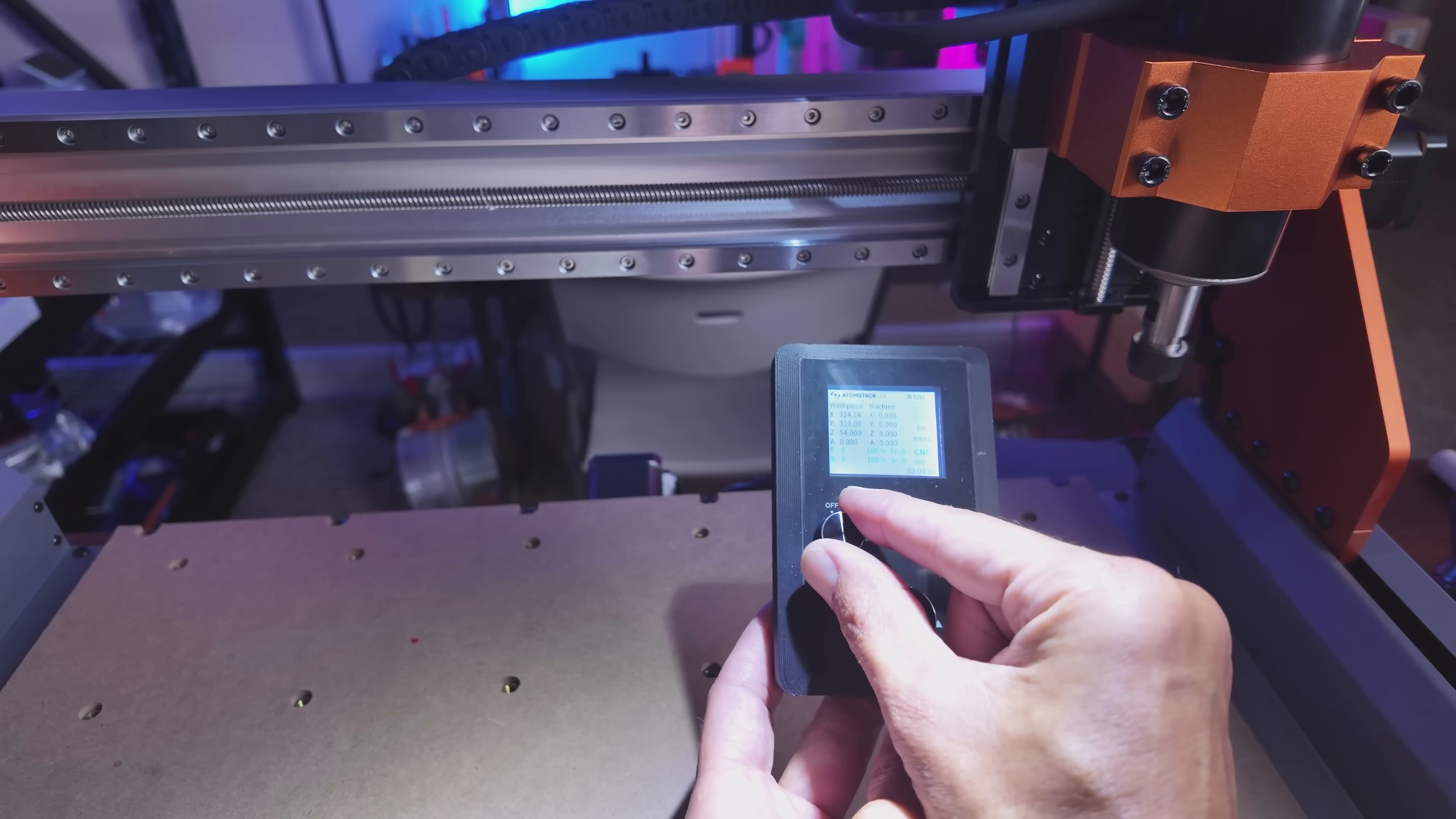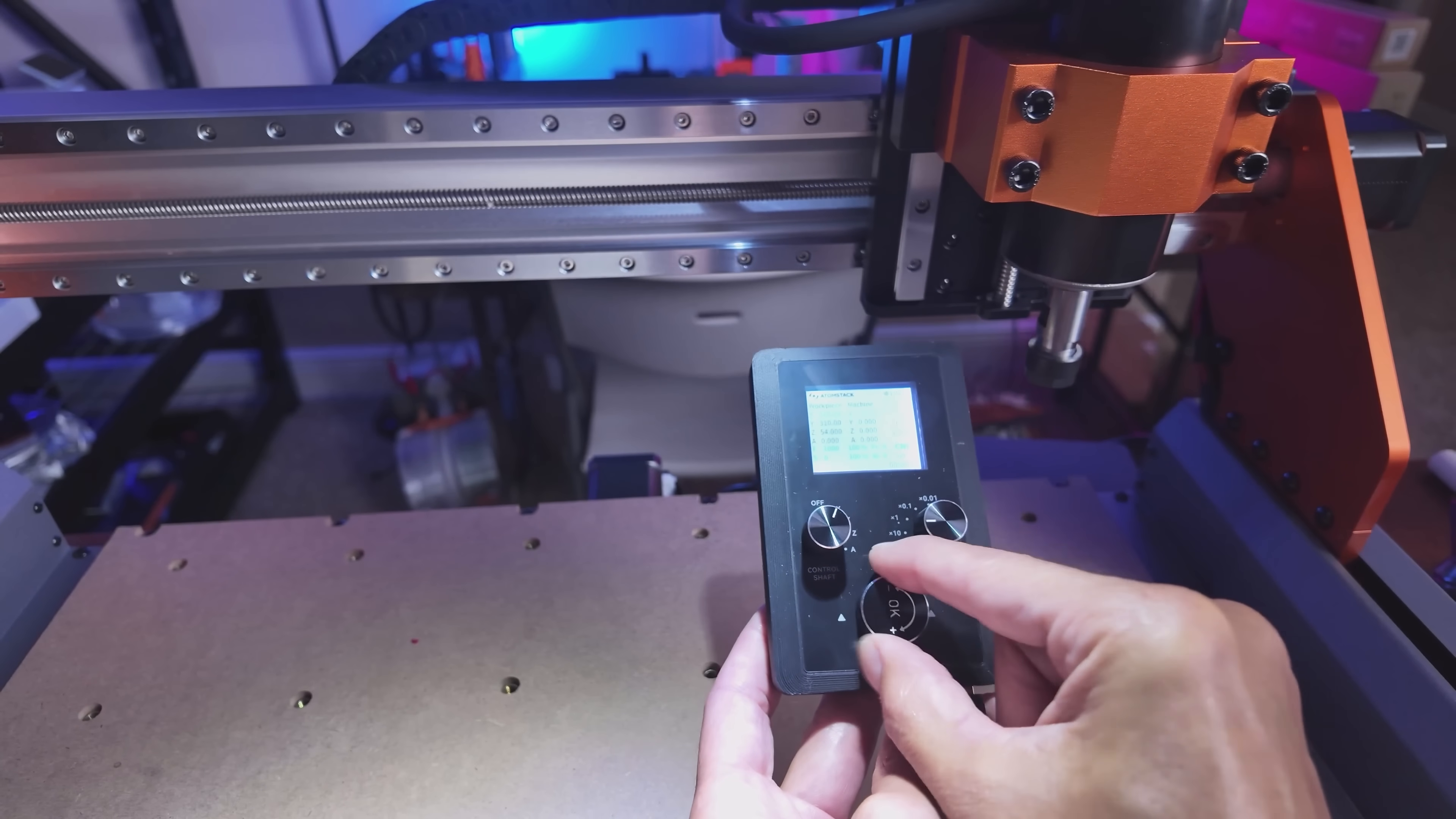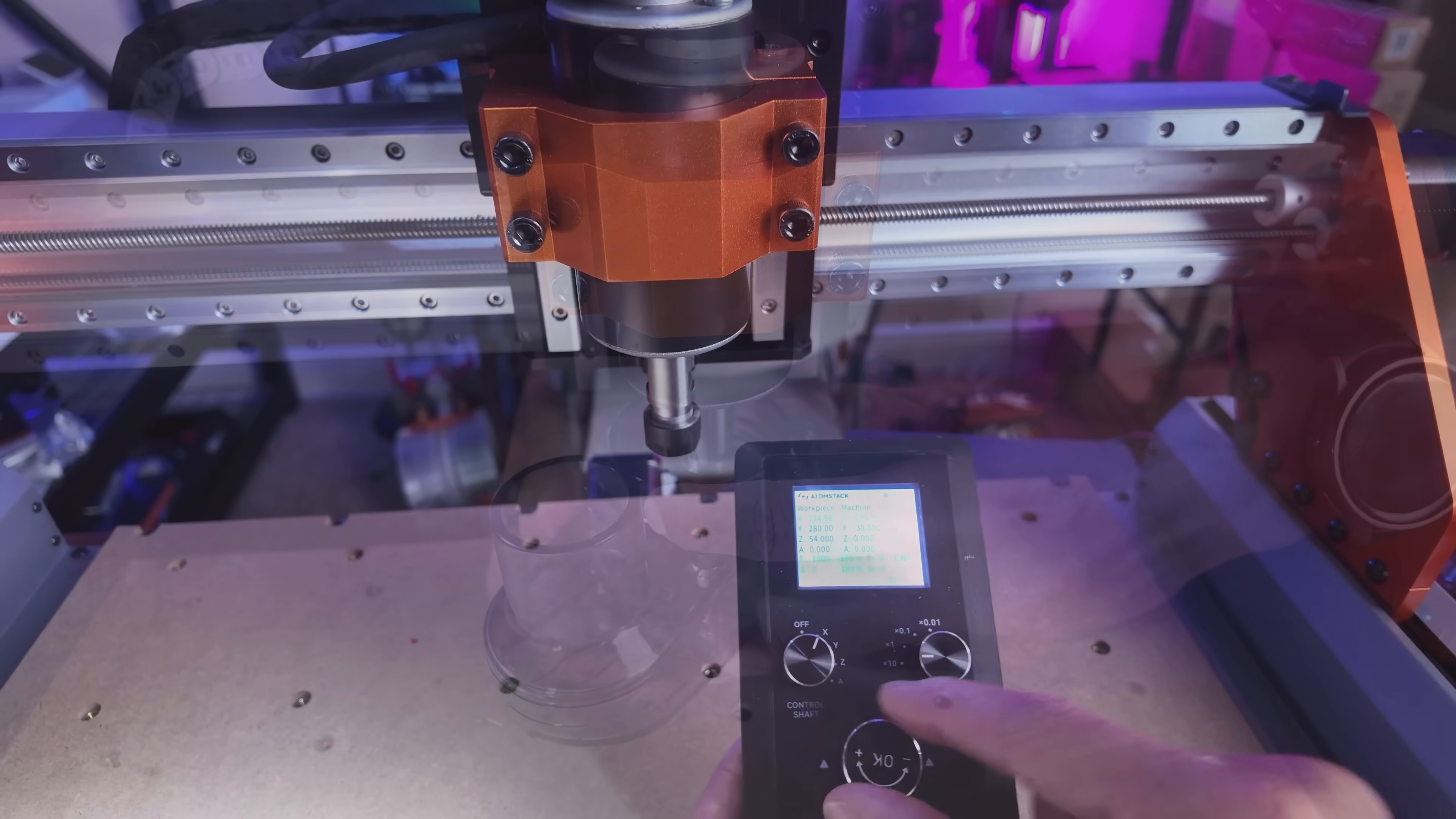Before I attach the dust boot, let me show you a little bit about this offline controller. Here we have which axis you want to adjust, how far you want it to go, and then your input knob. So I'm going to turn this to X. I've got it set to 10 millimeters and then I just turn the knob and I can move my axis in whatever direction I wish to go. That is very cool and very handy. I wish I had this on my long mill.